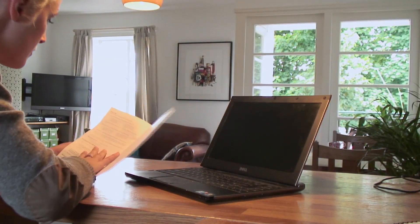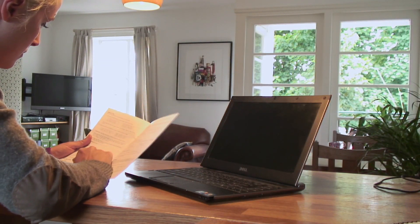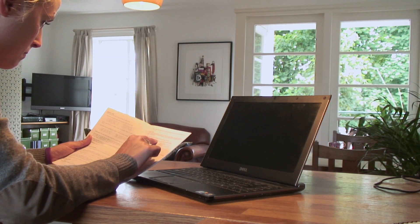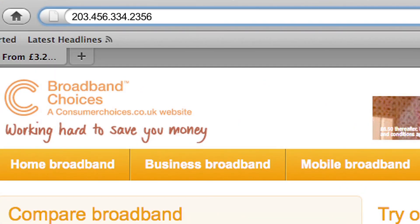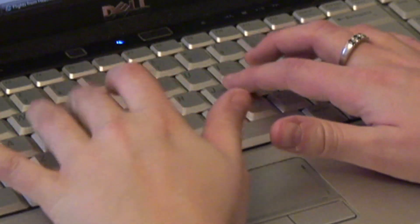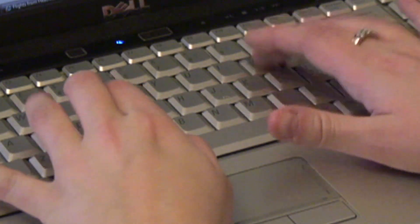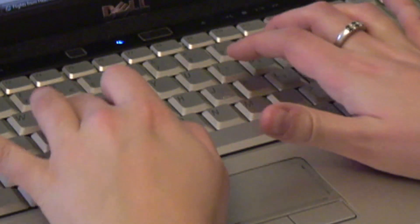To change your setup to a WEP or WPA password on your connection, find the IP address listed in your router's manual. Type this number into your web browser and you'll be taken through to your router settings where you can set a password. Copy and paste or type in the access key you want — the longer and more complicated the better.